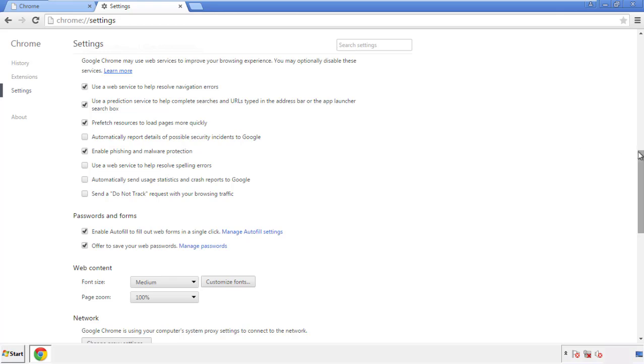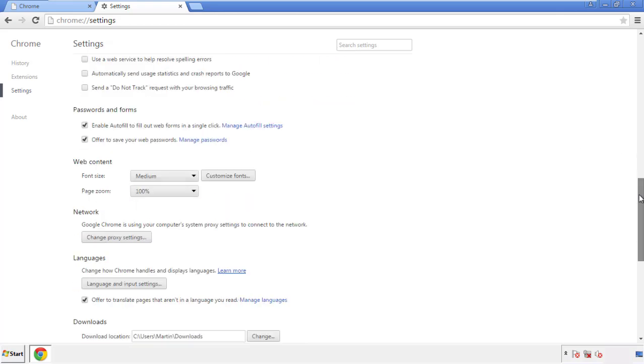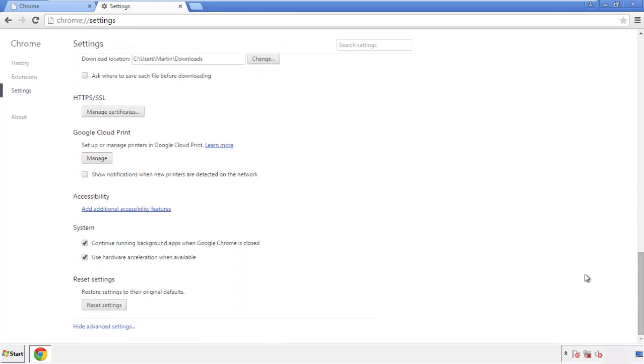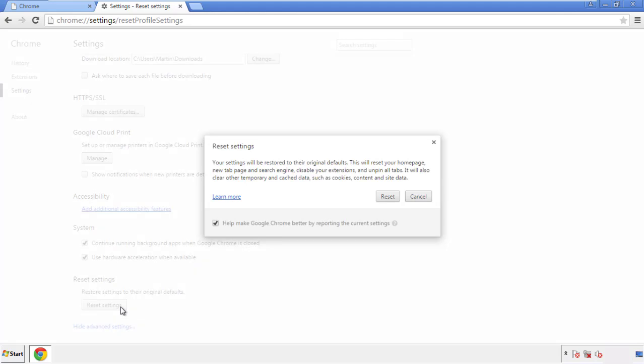Now we can move on to resetting the browser. Back to settings and all the way down to the bottom. Click reset settings.